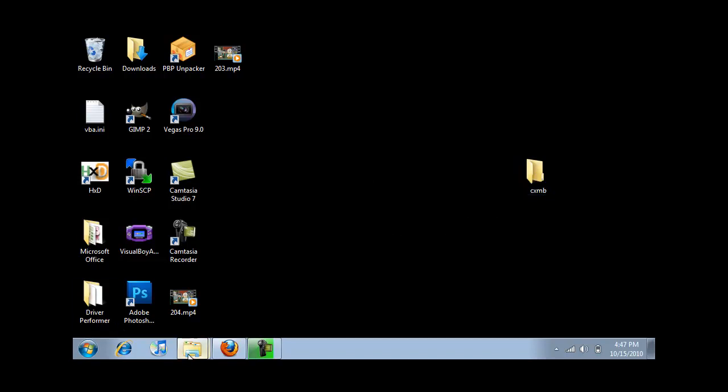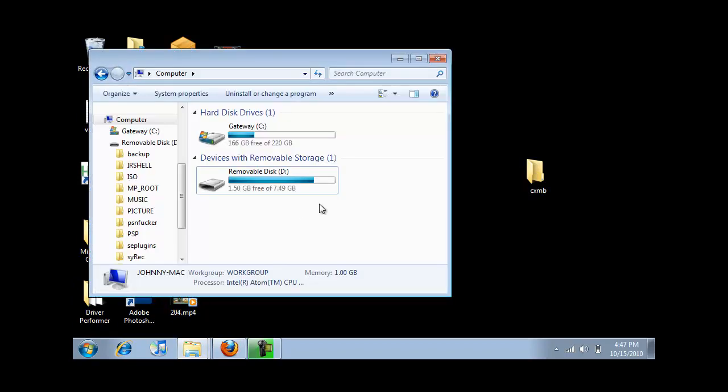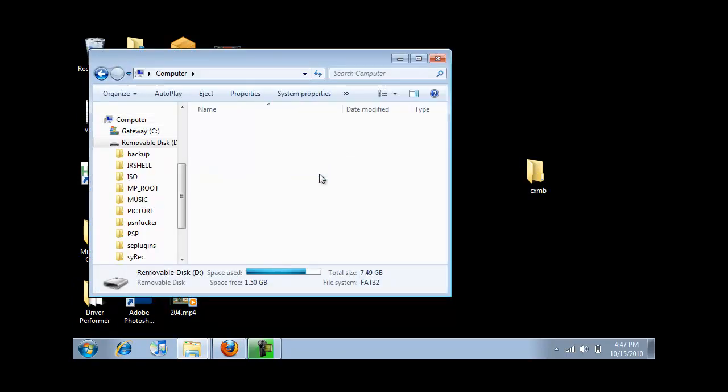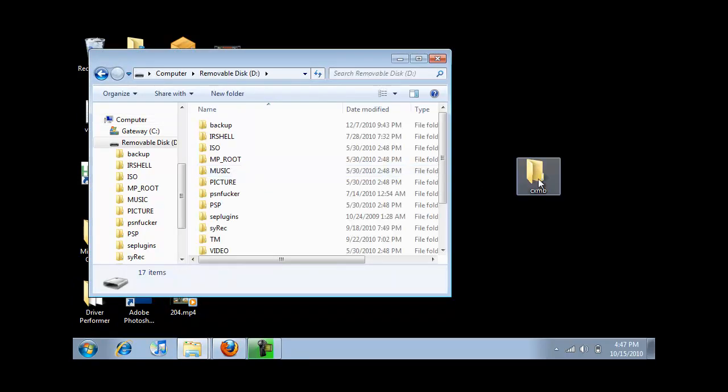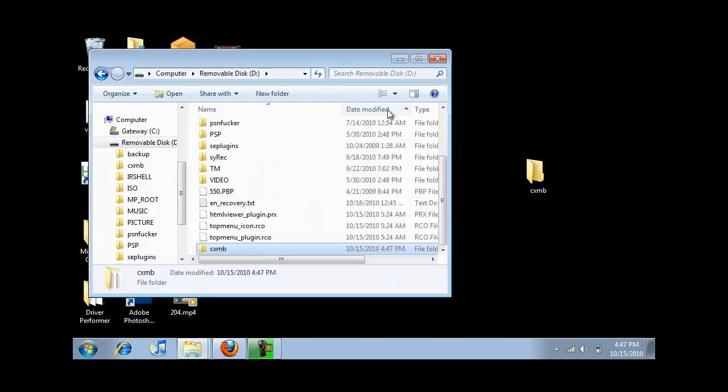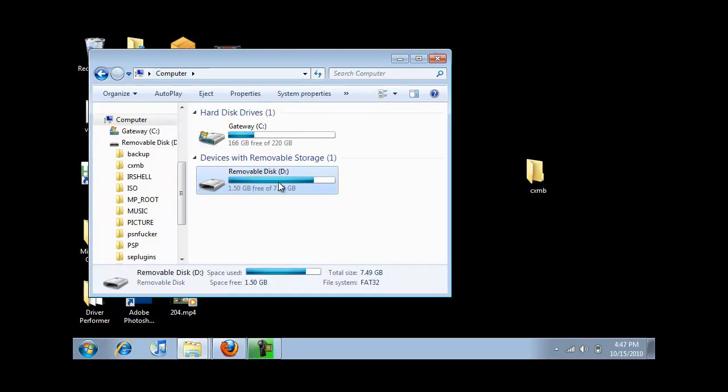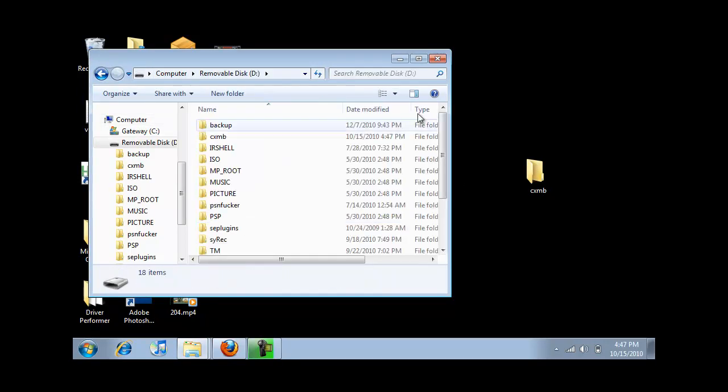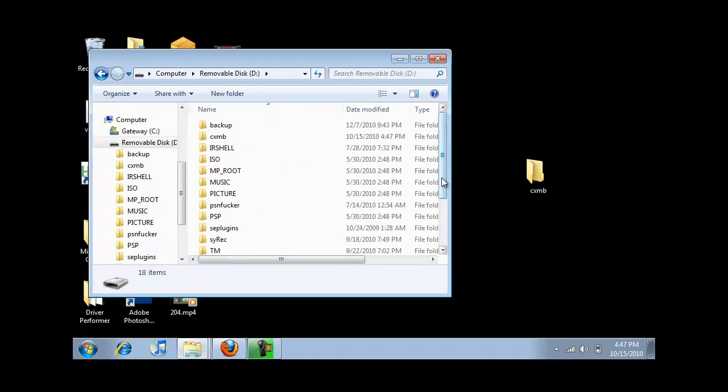So now connect your PSP through USB. Go into it. Copy the CXMB folder into the root of your memory stick. So open it and just copy it there.